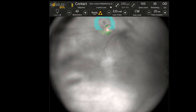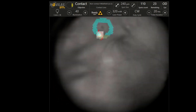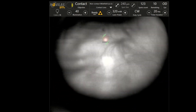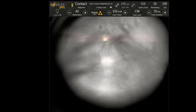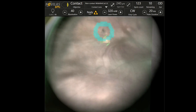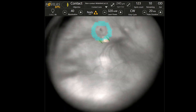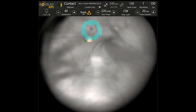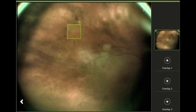As the treatment is done under infrared light, at the end of the procedure a color image was acquired to prove the sufficiency of treatment. The overlaid animation demonstrates retina whitening in the place of laser application.